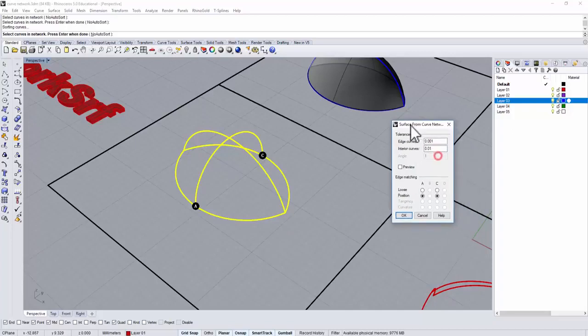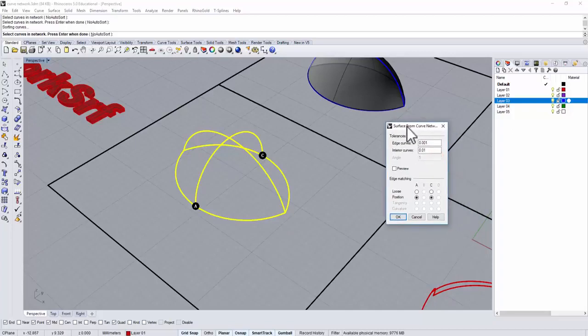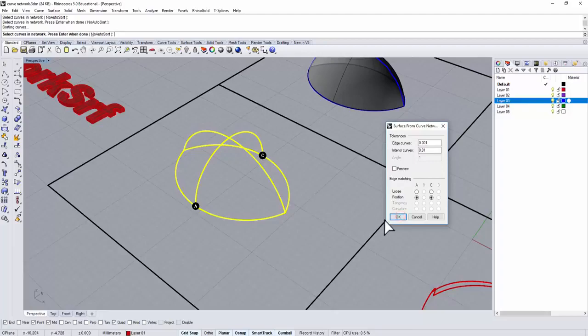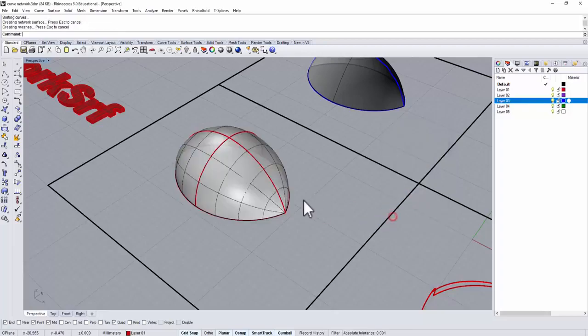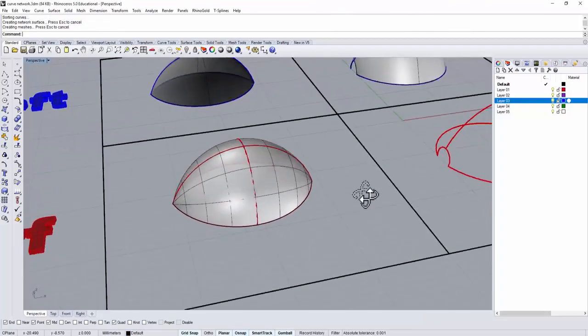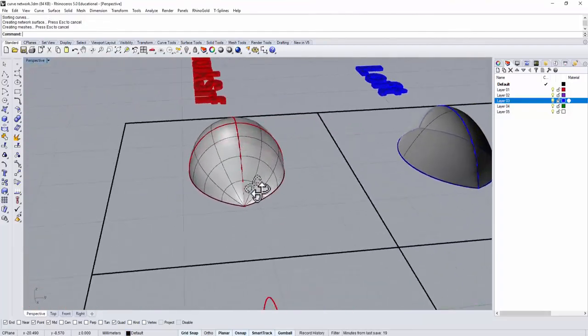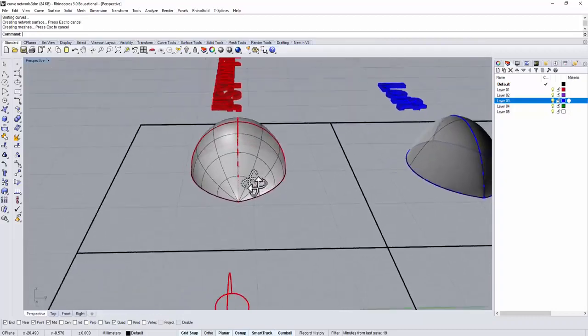Now you will come up this window here. You can make them really loose or all the position. Let's set in the position first, and see what happens. Click OK, and then you will see this very nice curve.